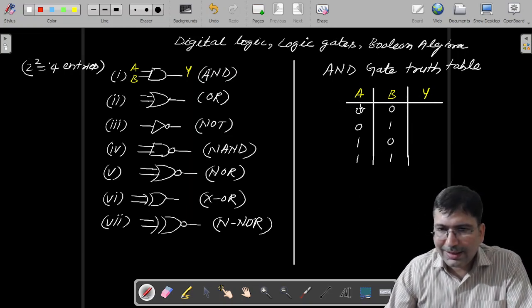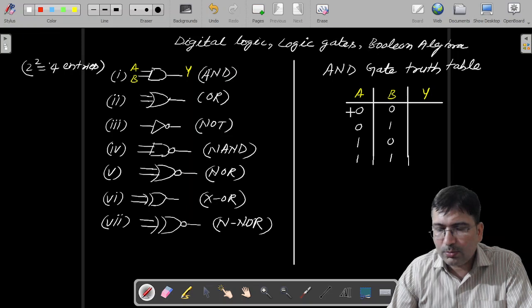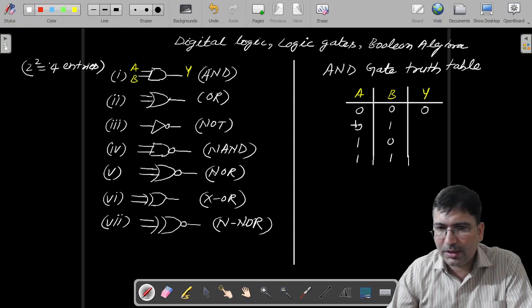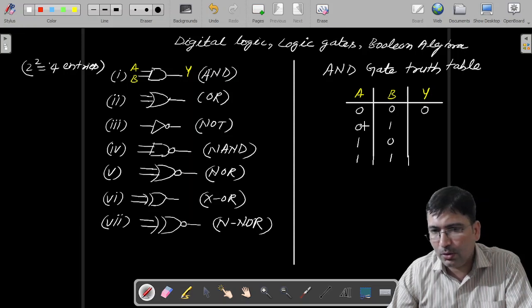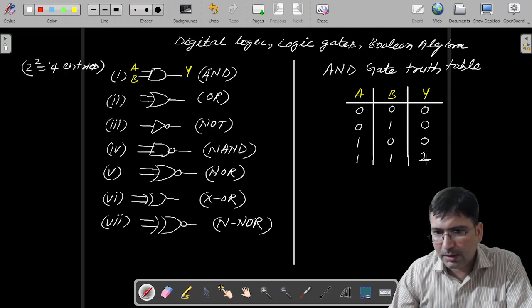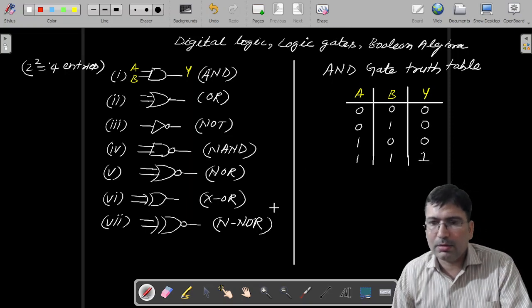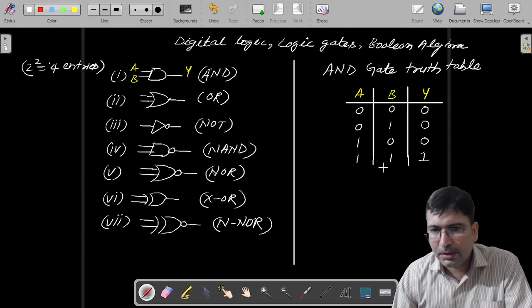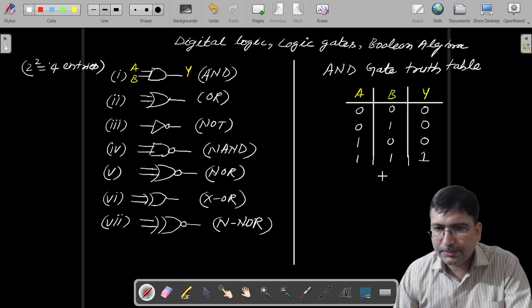Now because this is AND: when both inputs are low, the output will also be low. If one input is low and another is high, it will give you low only. So this will also be low. And here, when both inputs are high, we will get a high output. So this is the truth table of AND gate.